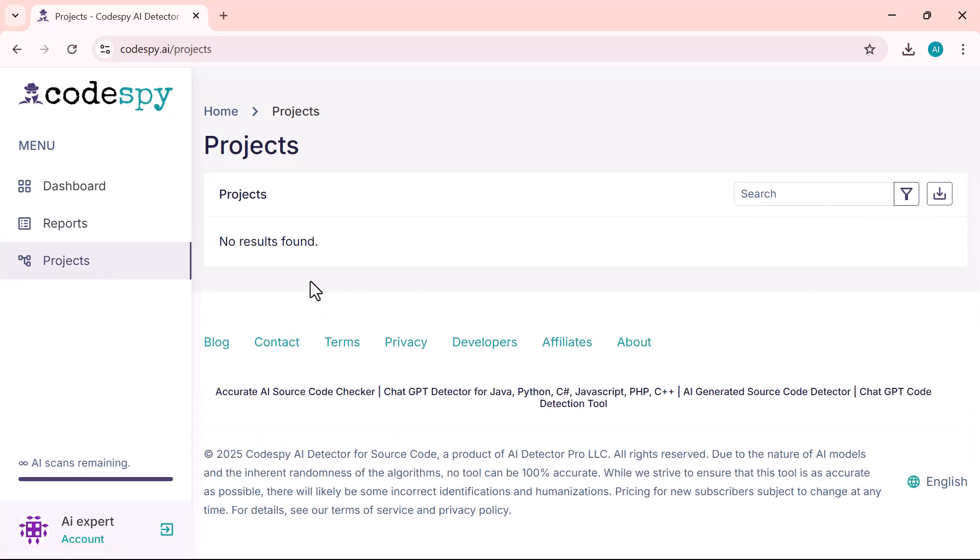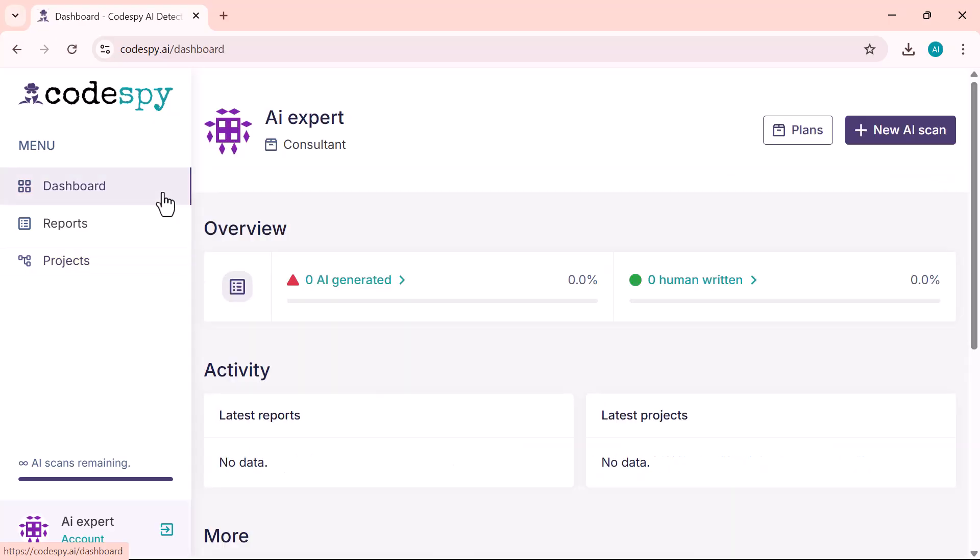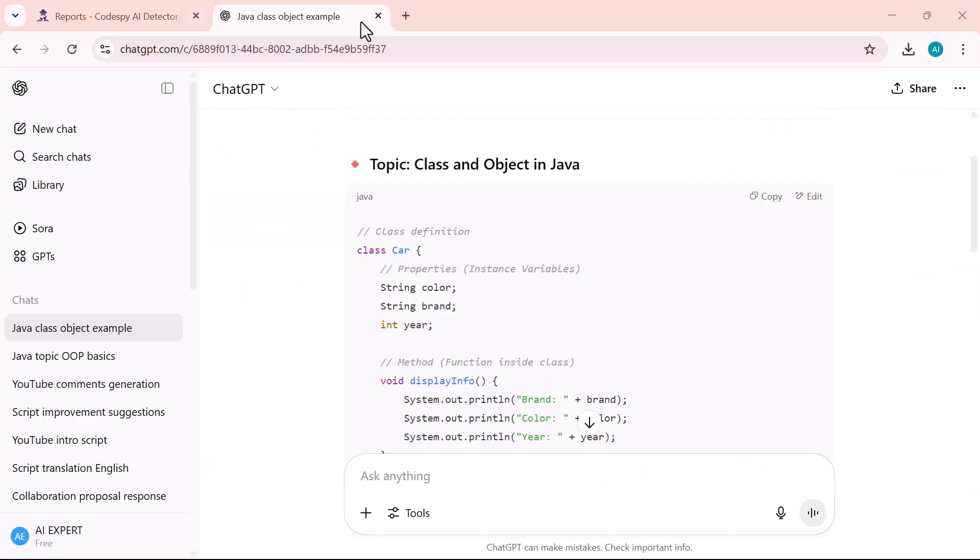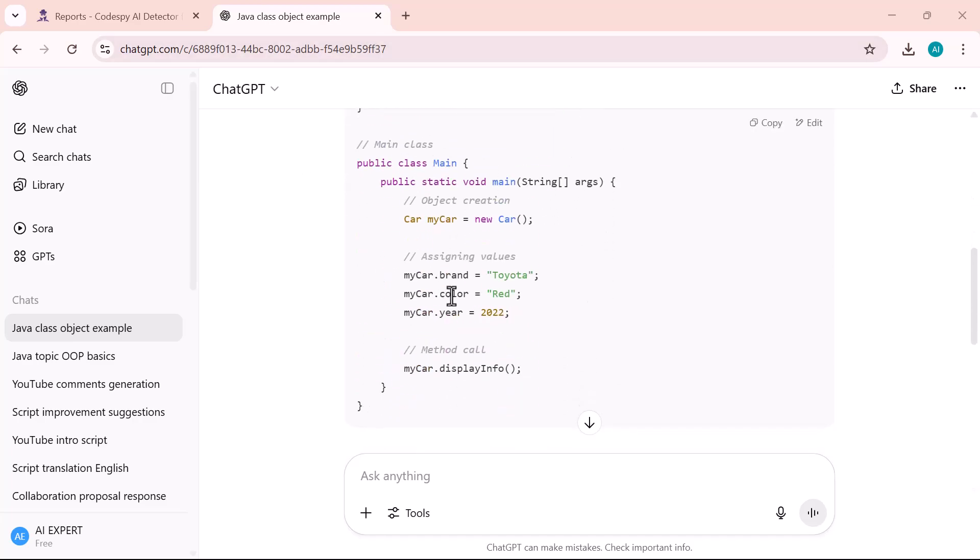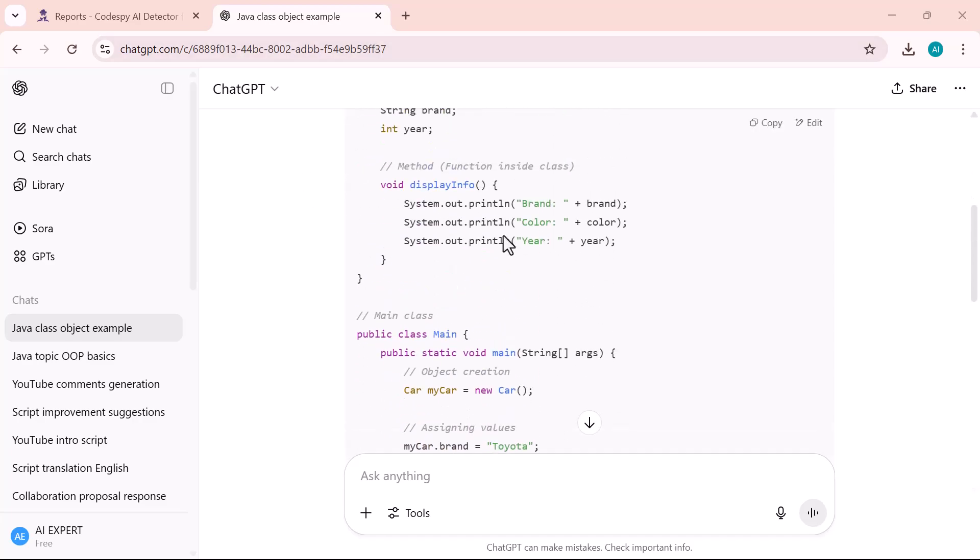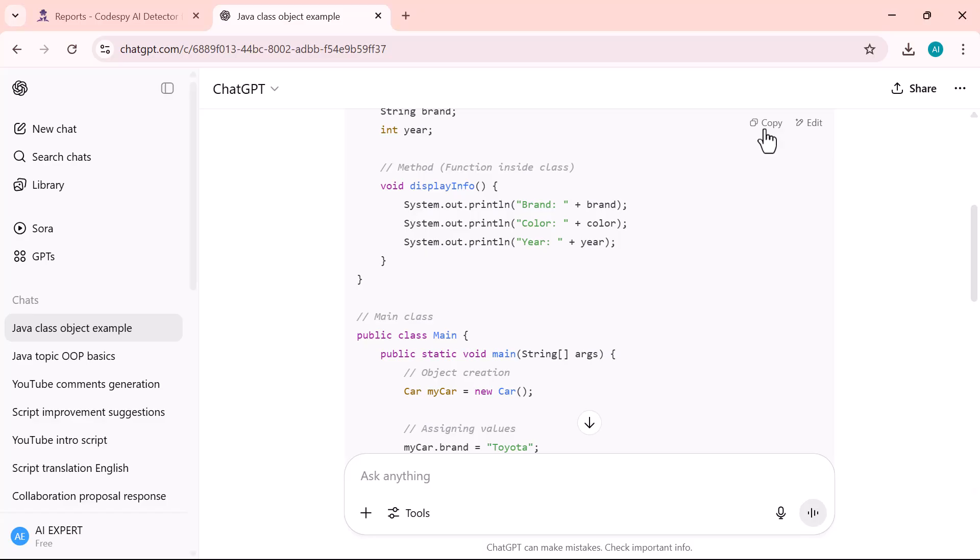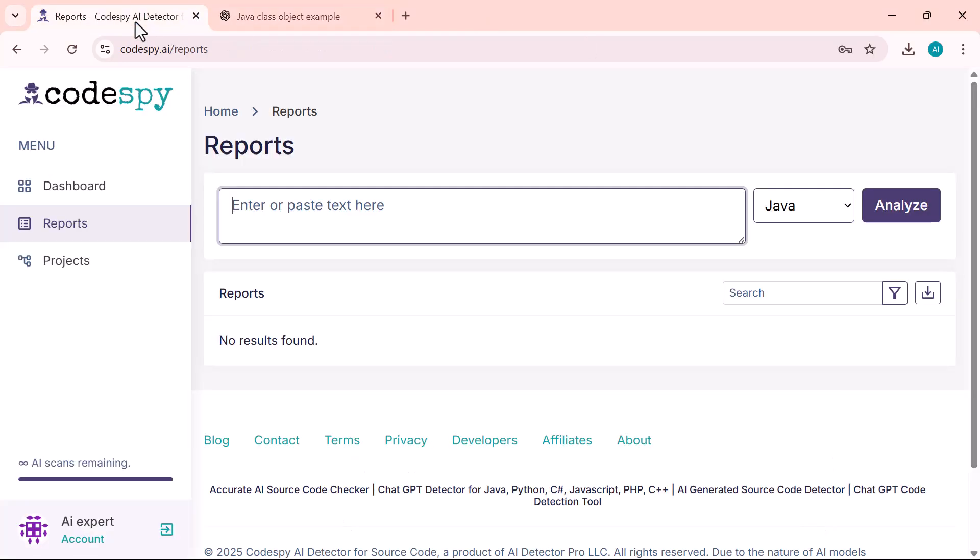All right, let's get started. I've generated a simple Java code using ChatGPT. Now I'll just copy that code and paste it into the input field to test the AI detection feature.